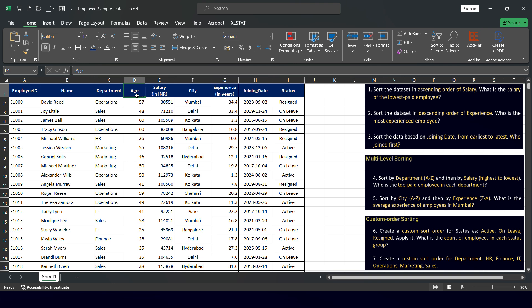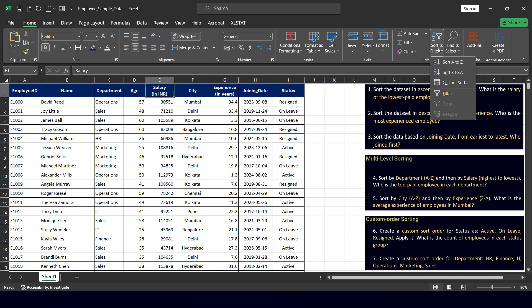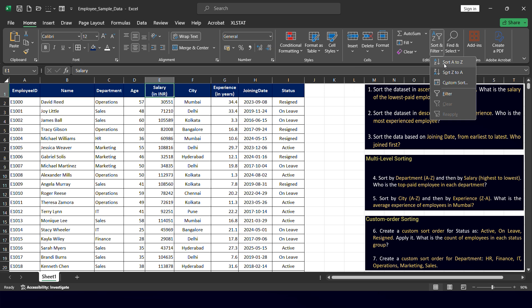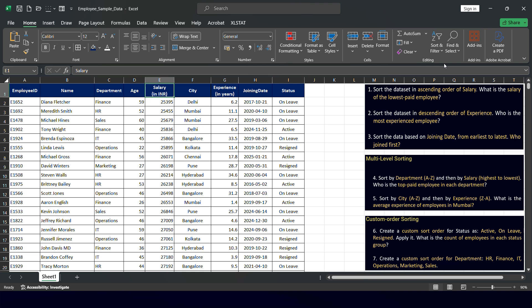The first question: sort the dataset in ascending order of salary. I placed my cursor on the salary column, went to Sort and Filter, and selected Sort A to Z — lowest to highest. The data has been refreshed and sorted. The first value at the top is 25,395, which is the lowest salary, as expected in ascending order.